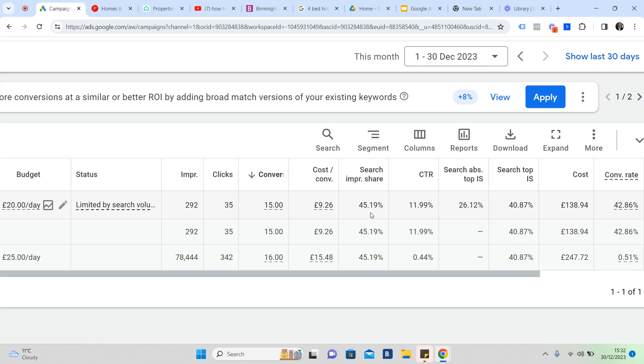This is a very simple funnel. Someone types in they're looking to get their house valued. We show them an ad. They click on the ad. They fill out their information. This page is converting at 42 percent. We've given Google £138.94, and it's given the agent 15 families that are thinking about selling in their postcode, not 15 miles away or 20 miles away or even across the county, but very local.